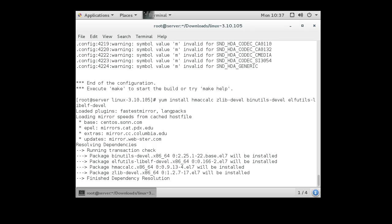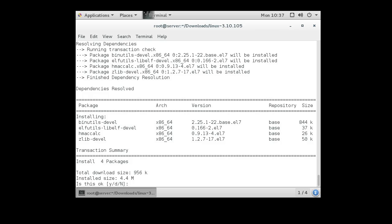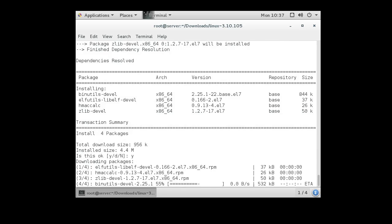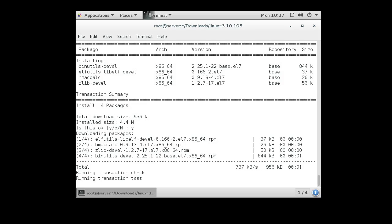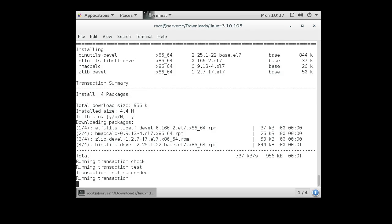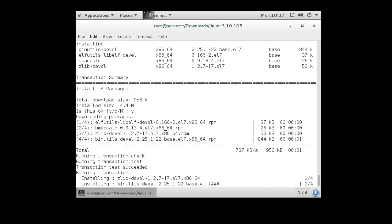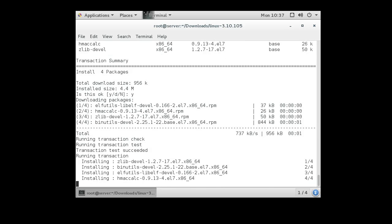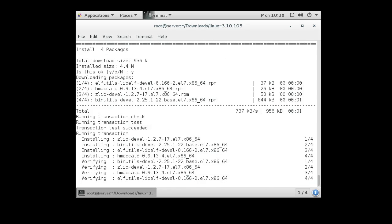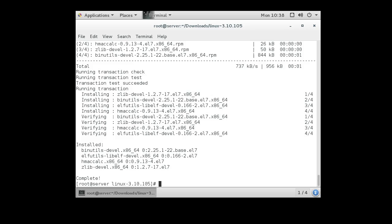You'll notice that when I went into that make menu config, when I left it, it did make a bunch of comments about things that were no longer there. So every time there's a kernel change, some of the options get removed, some of them get added, and going into the make menu config will make it possible for me to make sure I have answers for all of the options of which things I want to install, which ones I don't.